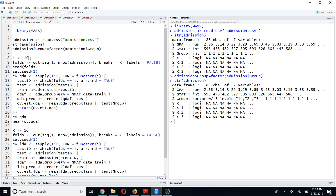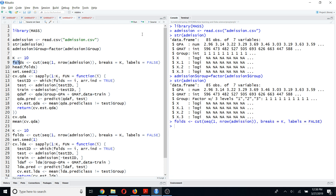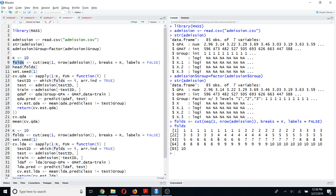After that, I am going to run the 10-fold cross-validation. To do that, first I need to separate my dataset into 10 equal portions. I am going to use the cut function, where I break the sequence from one to the number of rows in the data file into k equal portions. I am going to name that new variable as 'folds'. If you run this, you will see the dataset has been divided into 10 portions.